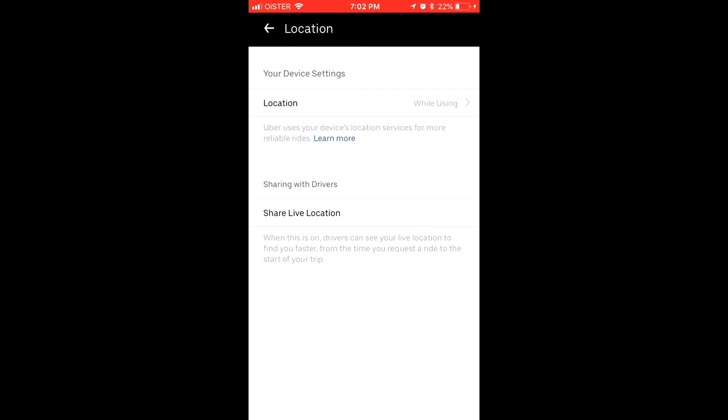You can enable to share live location with drivers and drivers can see your live location to find you faster from the time you request the ride to the start of your trip. So you just enable this and there you have it.